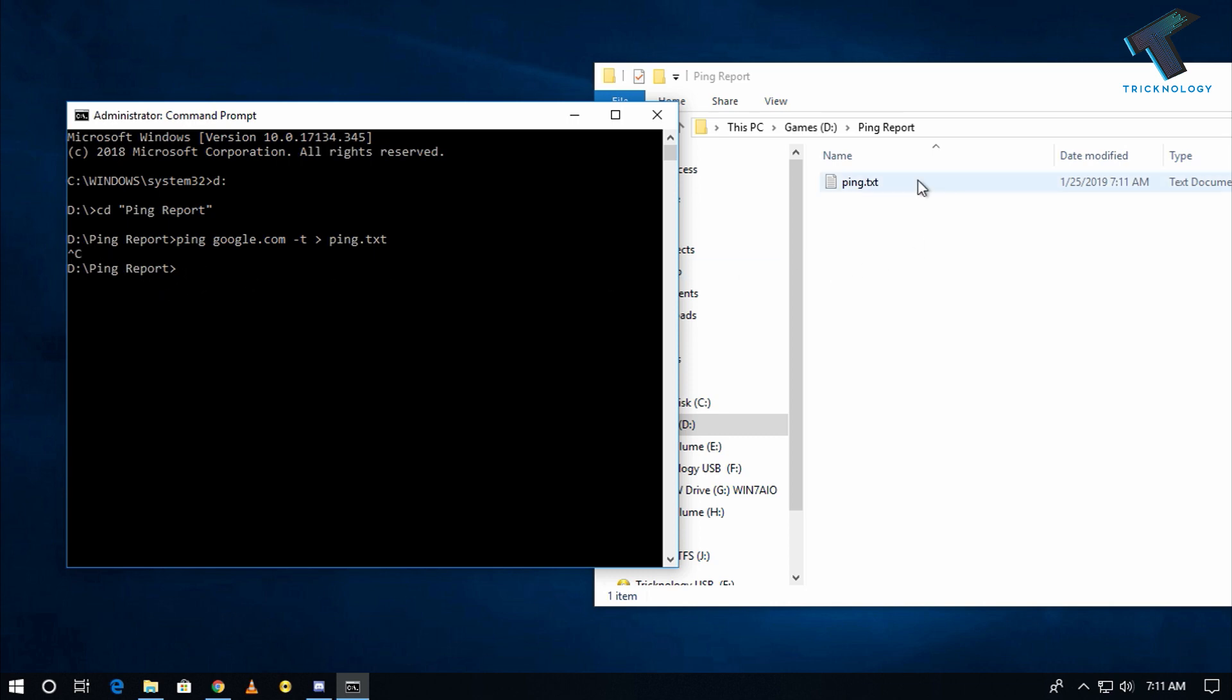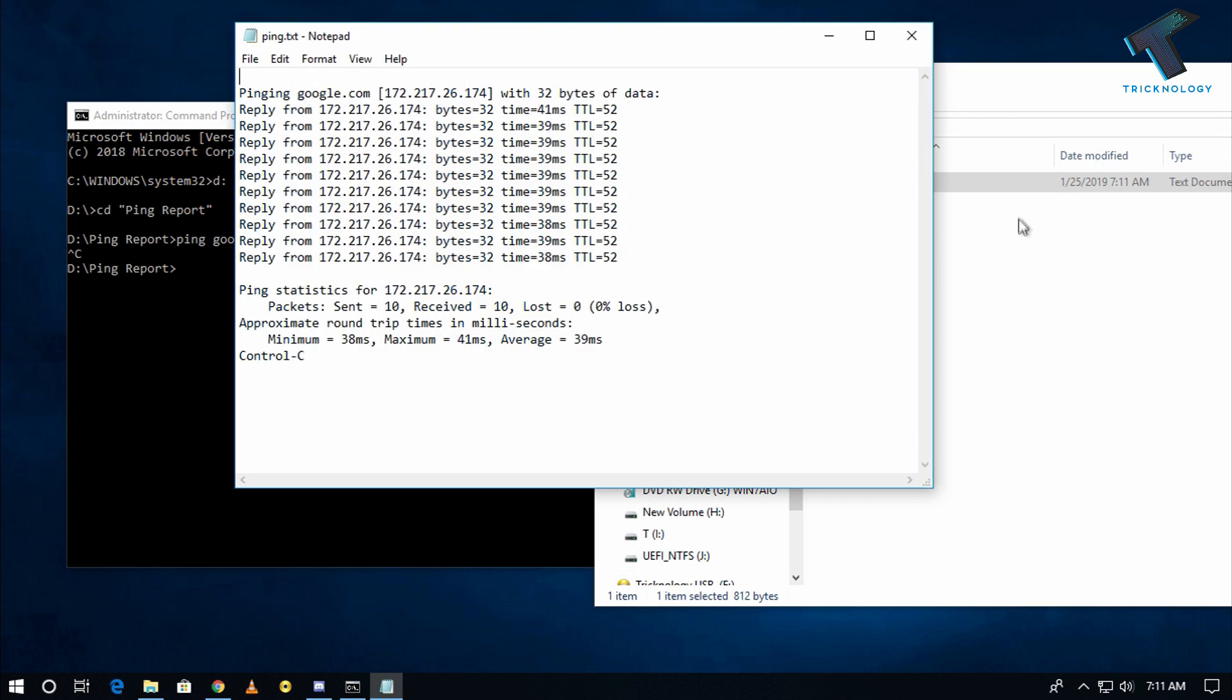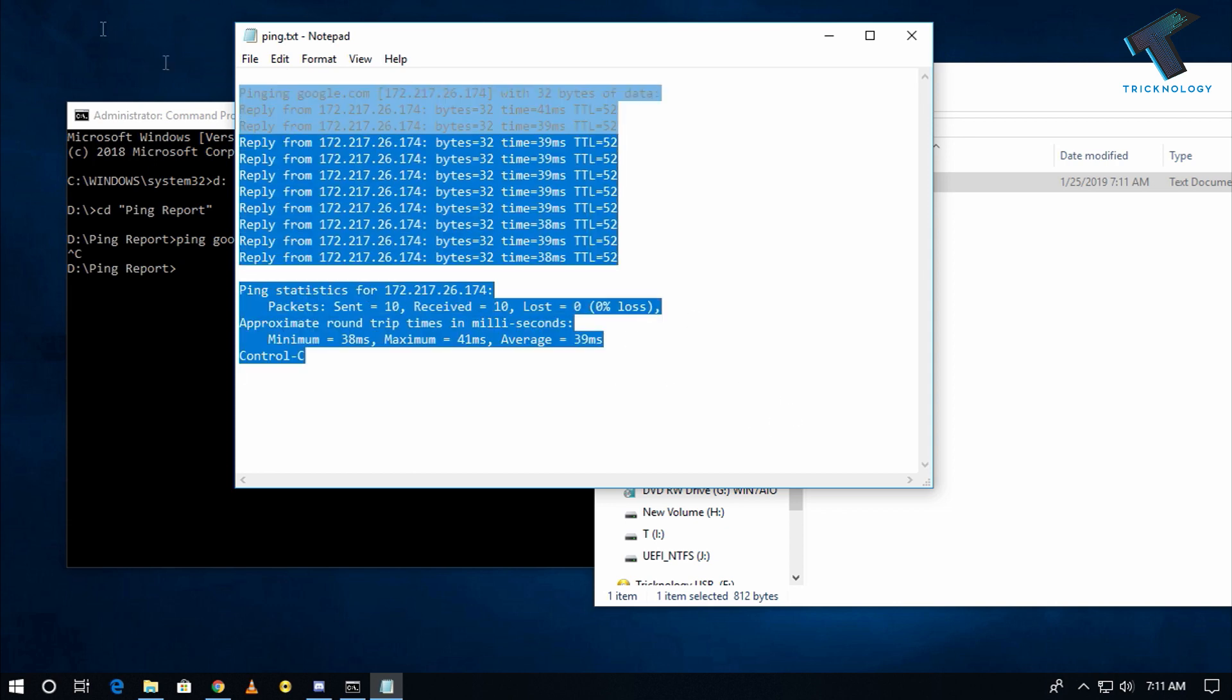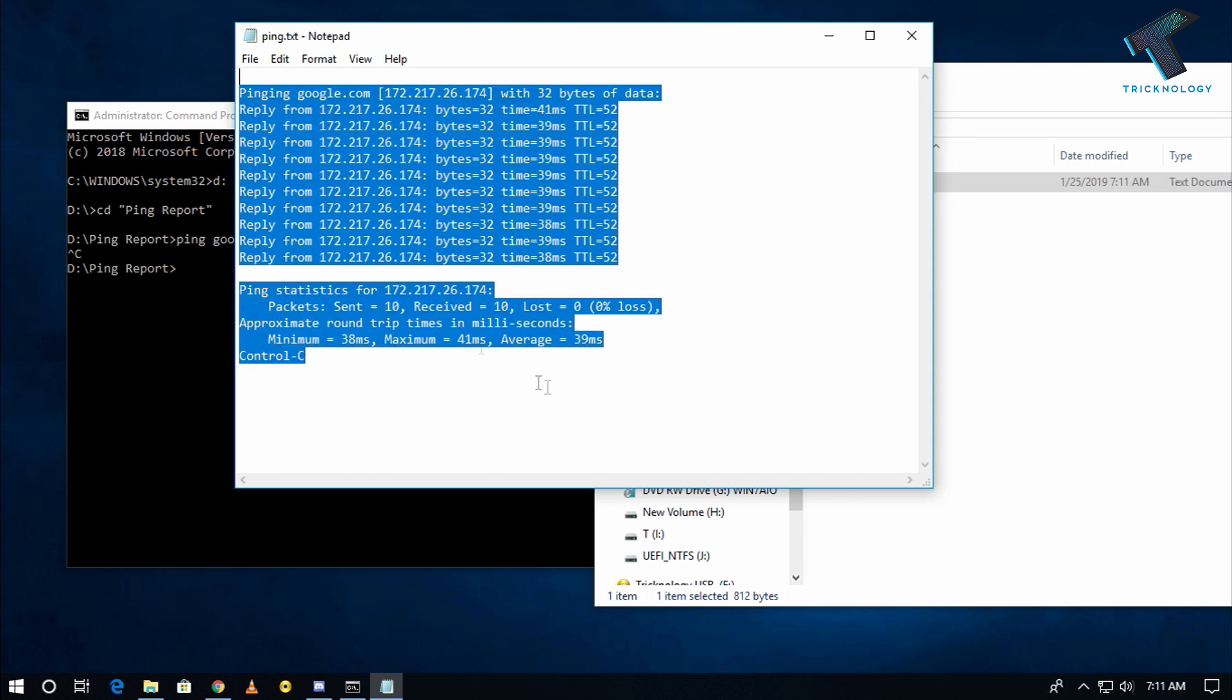Now if I open this file, text file, as you can see the ping report is showing over there. So I hope this small video will really help for you and please don't forget to click on the subscribe button, like button and share button.